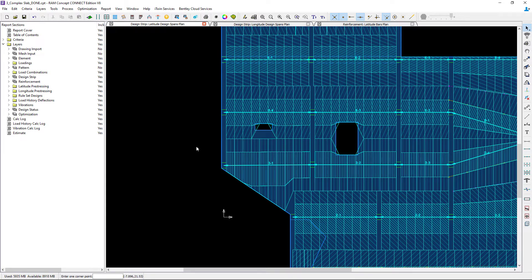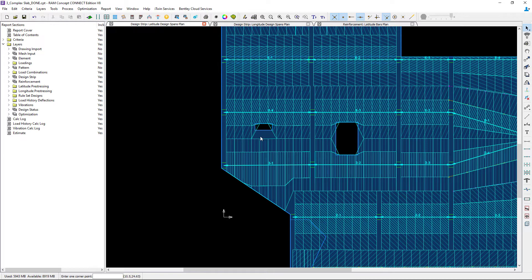You will also notice that there are no design strips in any of the areas that are not hatched and for this small opening I could see that happening to the south of that opening in the middle strip area.